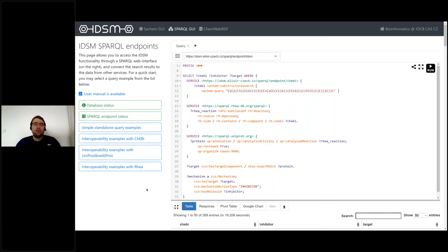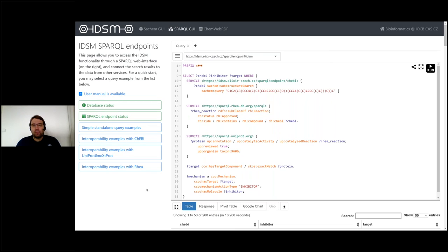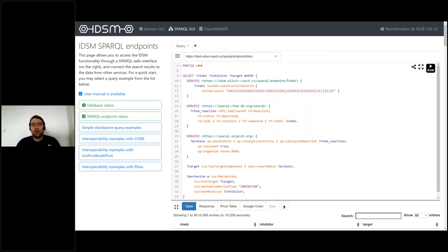Now I would like to show you the example of how four services can be used together to solve a complex task. The query shown here should retrieve inhibitors of proteins that catalyze reactions involving cholesterol or cholesterol derivatives. Because the Rhea reaction database is built on ChEBI, the IDSM ChEBI service is used first to obtain ChEBI compounds that contain cholesterol as their substructure. These compounds are then utilized by the Rhea service to identify reactions in which those compounds are involved.